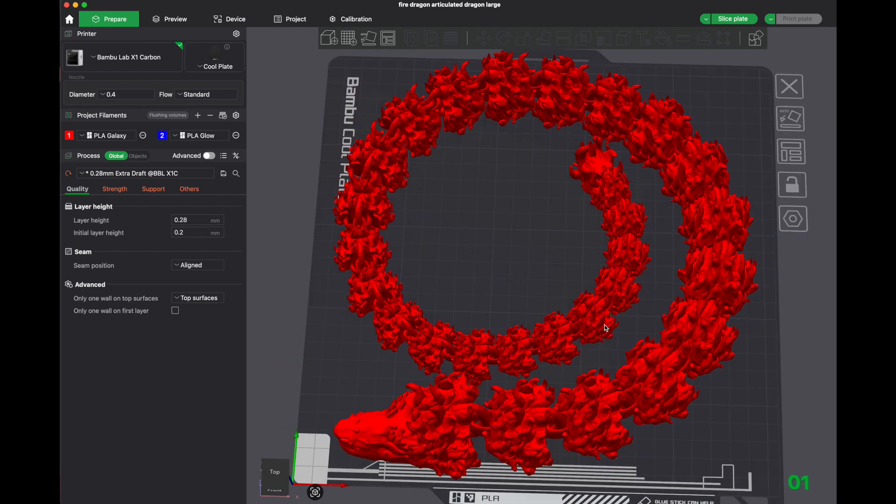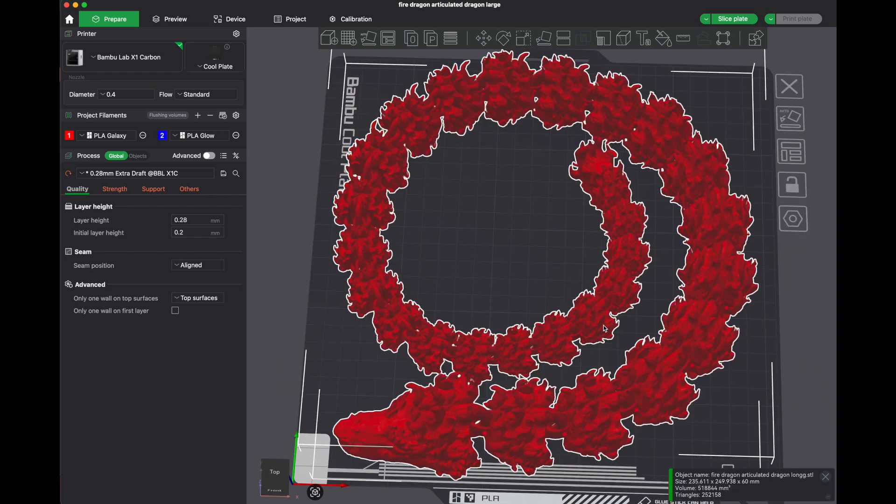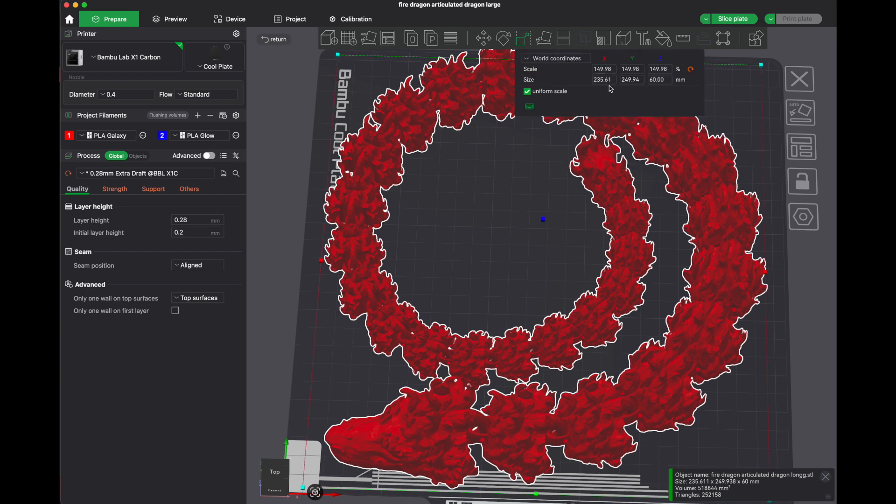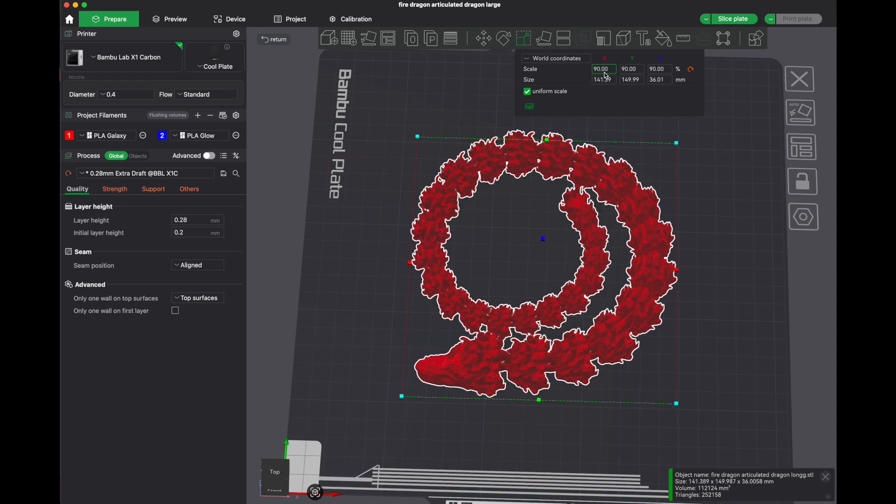So in order to do that, you have to click on the object, and then you find this scaling button right here. And let's see, I can try scaling it. Let's just scale it down to 90 percent.